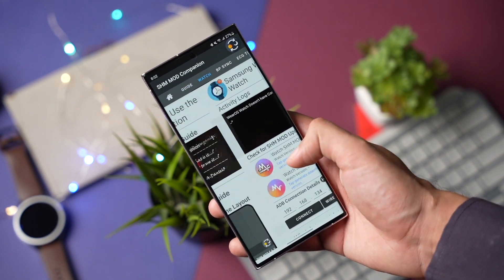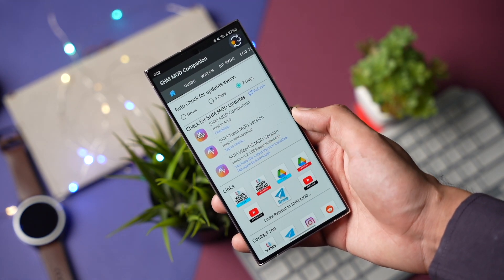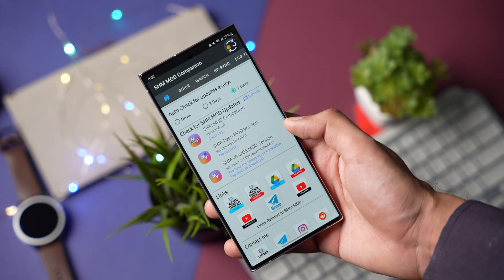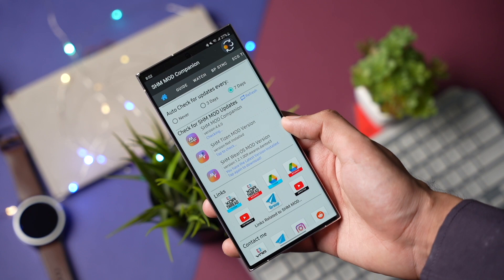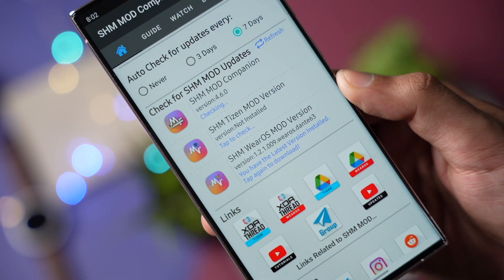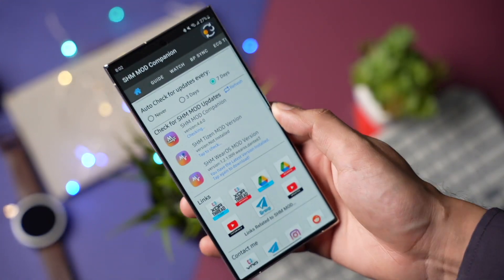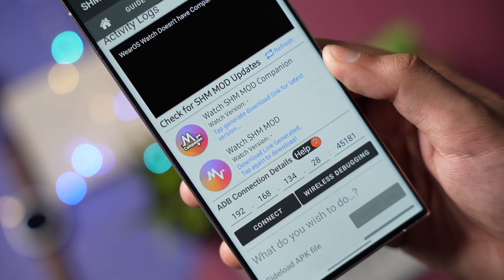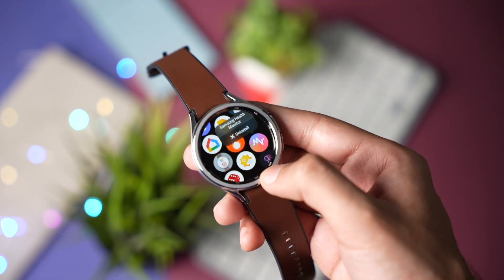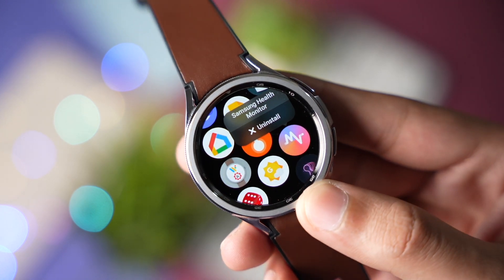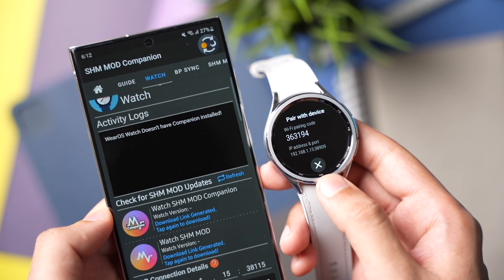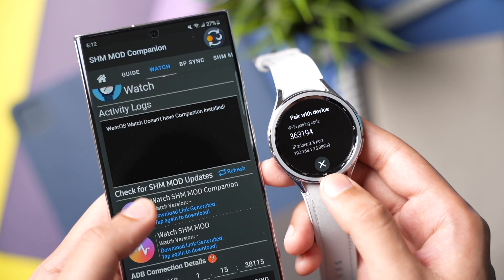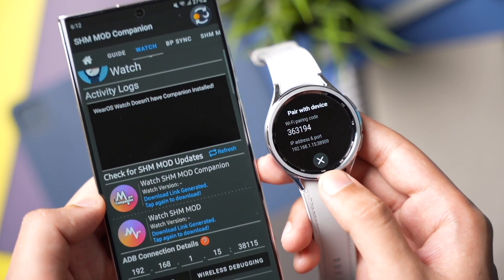You can download them using Dante's SHM mod companion app. Under the home section, first you have to download the phone app and update it to the latest version — right now that's version 1.2.1.0009. In the same way, download the watch SHM app and install it on your watch. If you already have the SHM app installed, you can just install this to get the latest version. Check the link in the description for a step-by-step guide on how to install the mod SHM app on your Galaxy Watch.